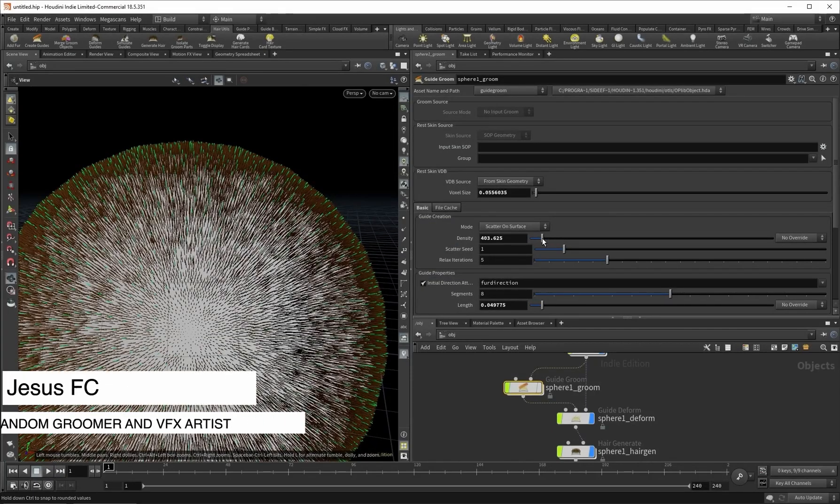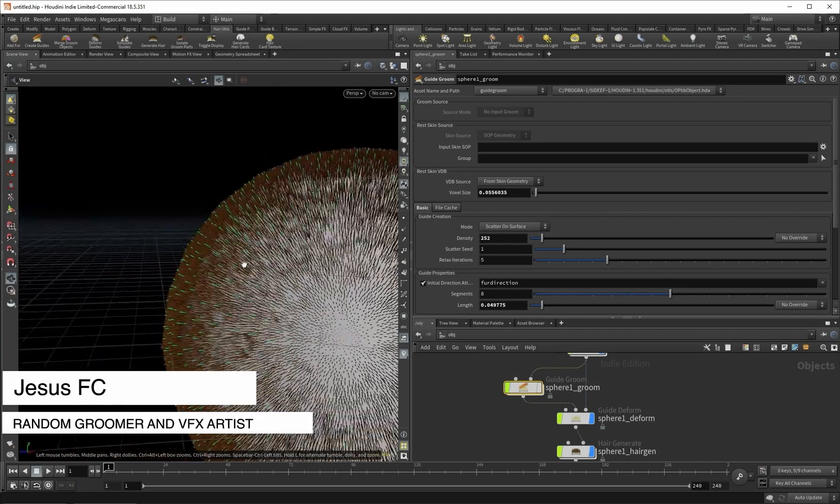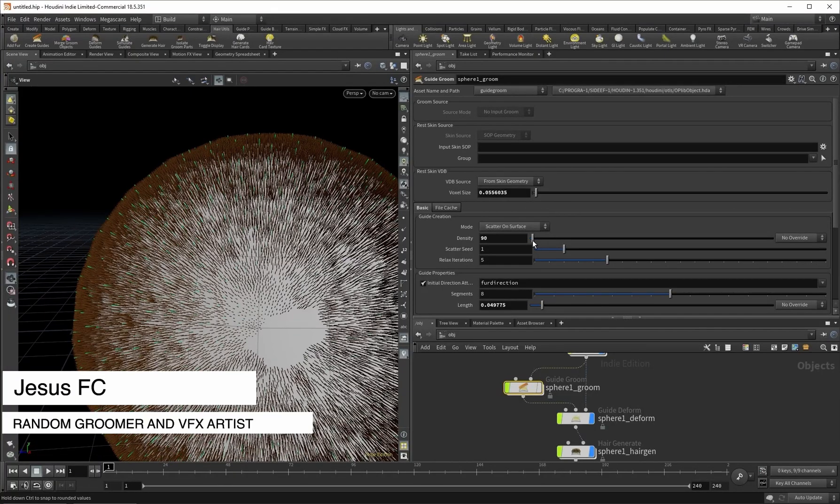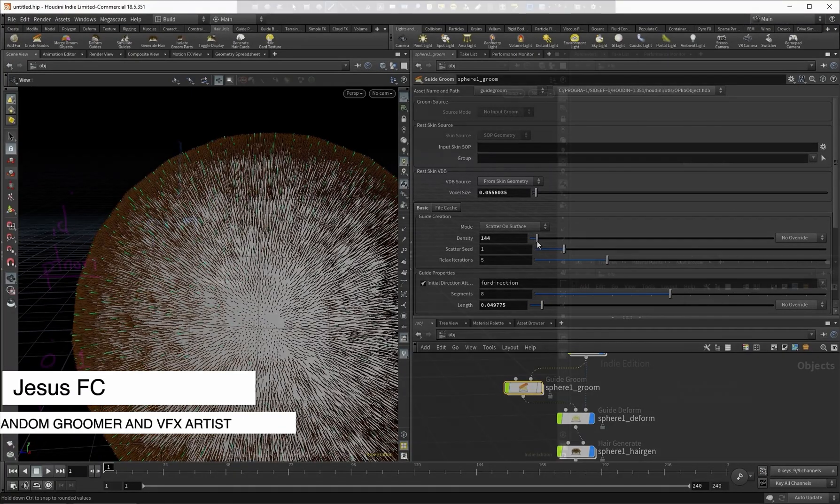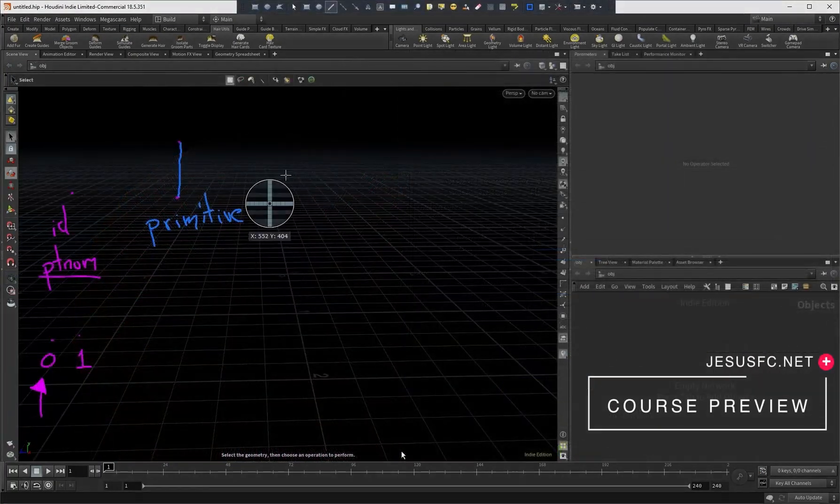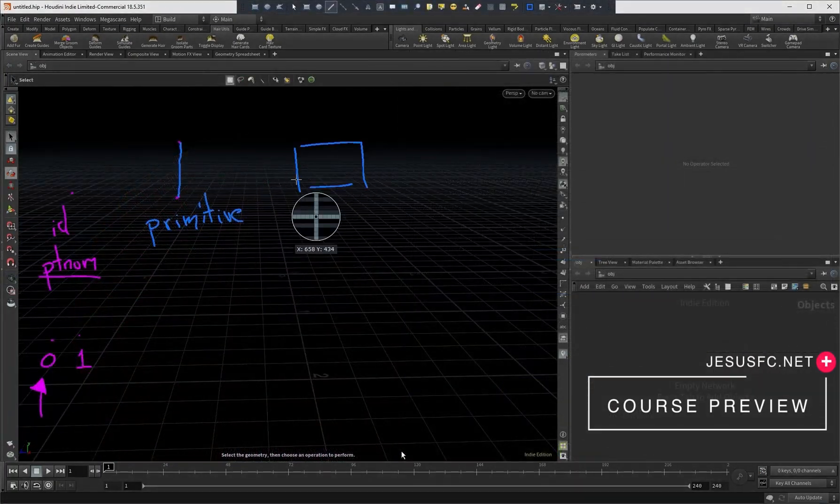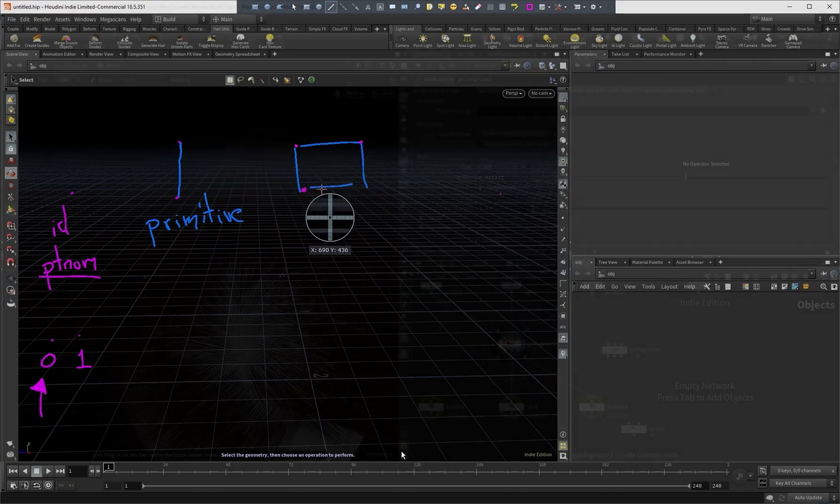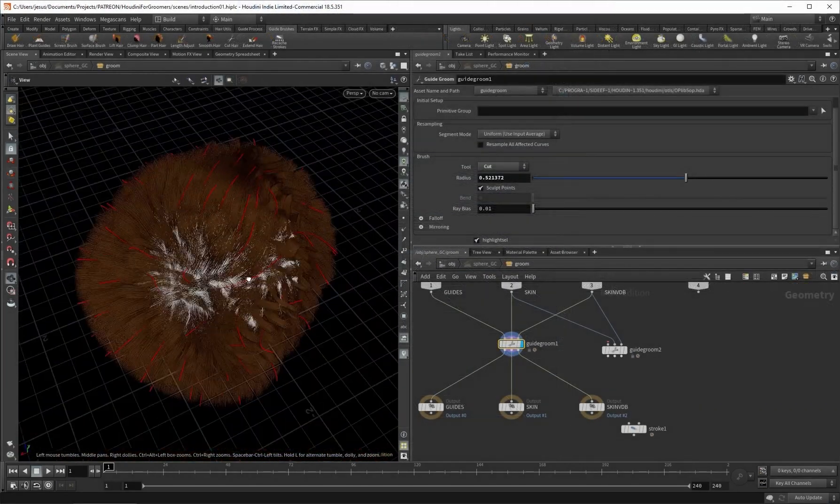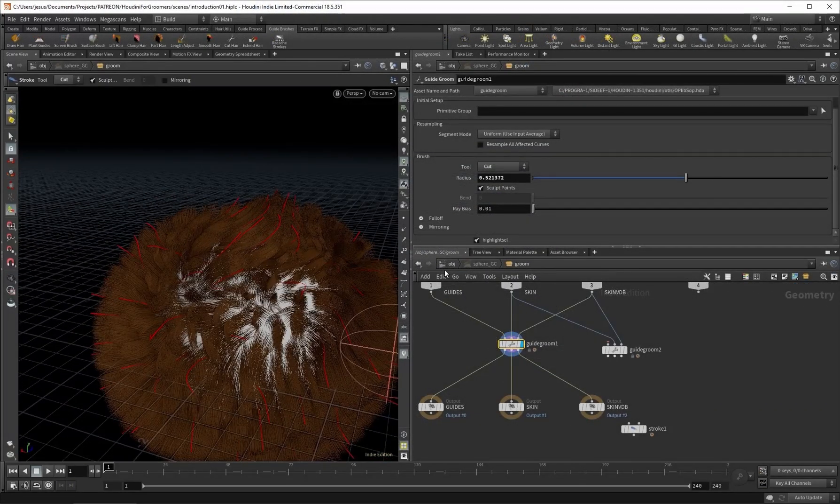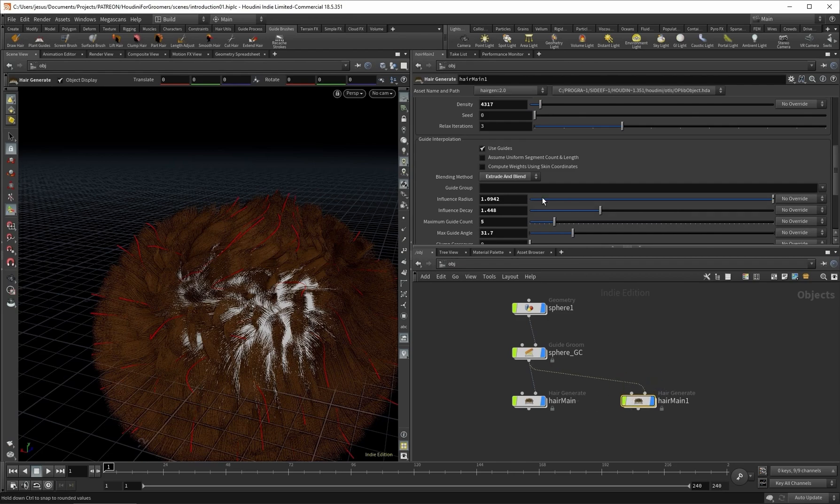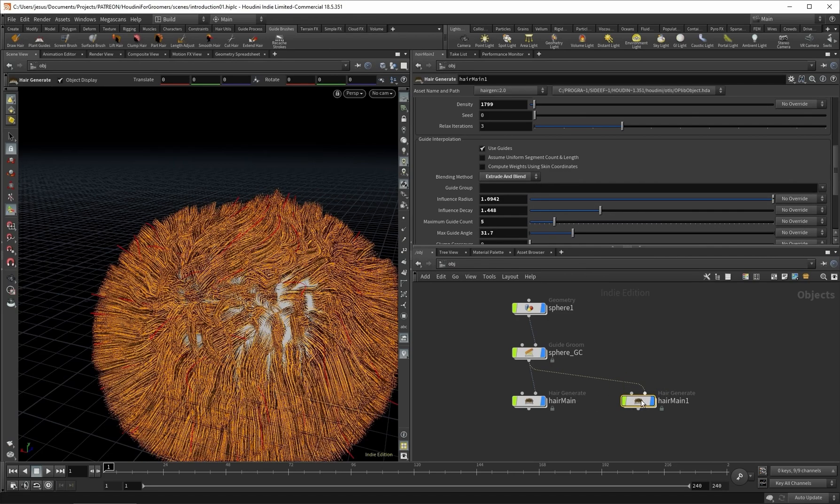Hello everyone! In the Houdini for Groomers course we will learn how to use Houdini from a groomer's perspective. It's not a secret that Houdini is one of the most challenging softwares to learn. Still, with this tutorial we aim to reduce the difficulty of learning it for groomers.